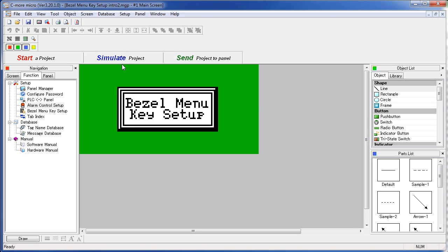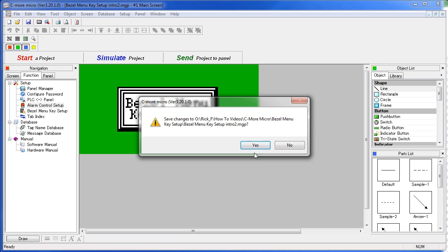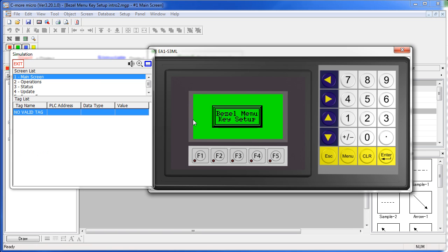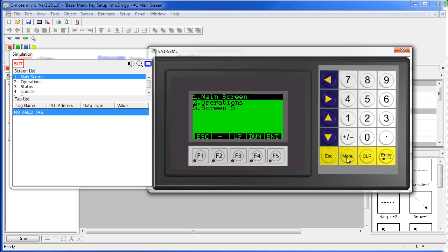Let's check it out. So now instead of a direct screen jump, the menu key should now bring up a menu of screens to choose from.